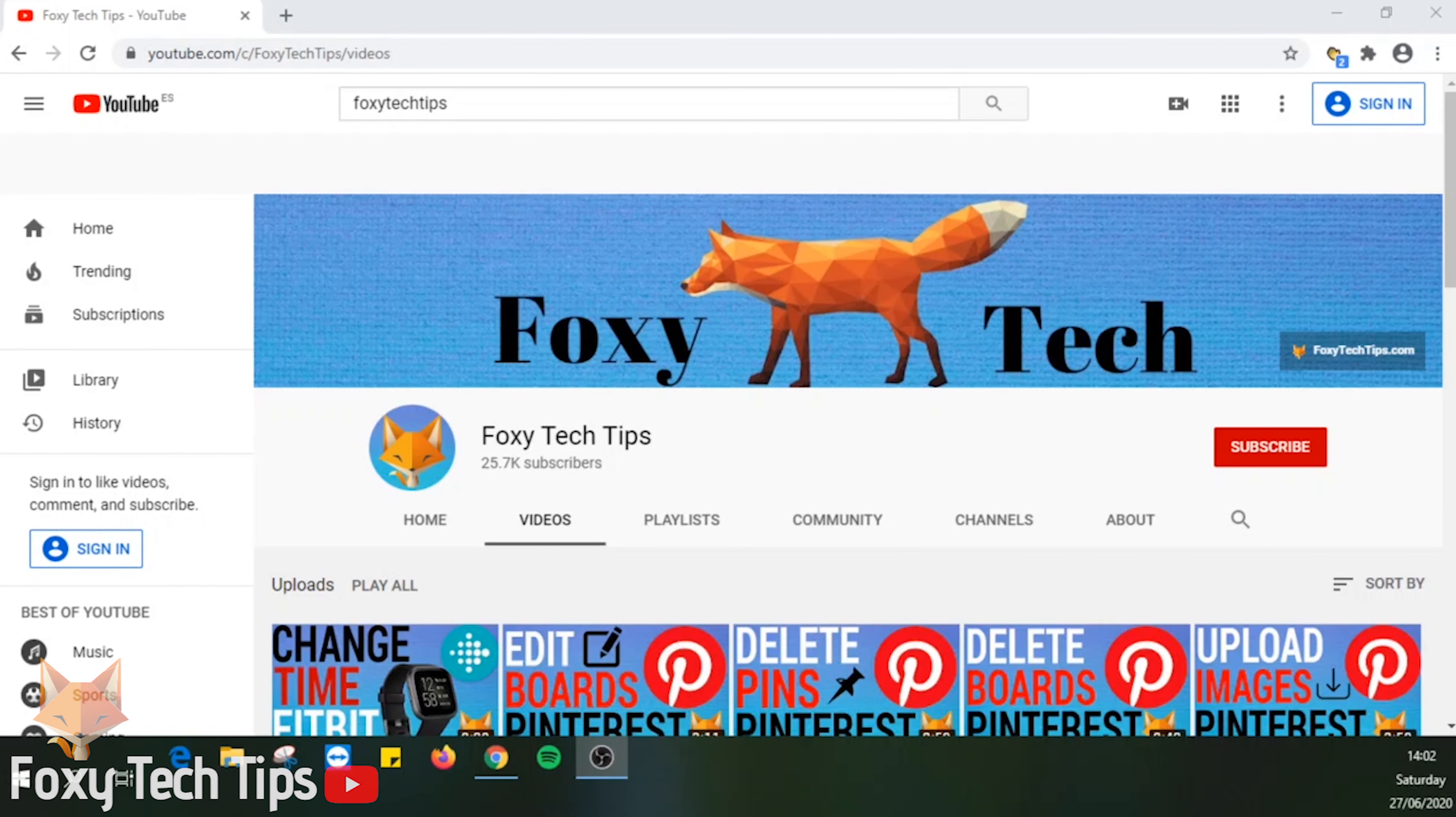Welcome to a Foxy Tech Tips tutorial on changing your Pinterest board cover image. If you find this tutorial helpful, please consider subscribing to my channel and liking the video.